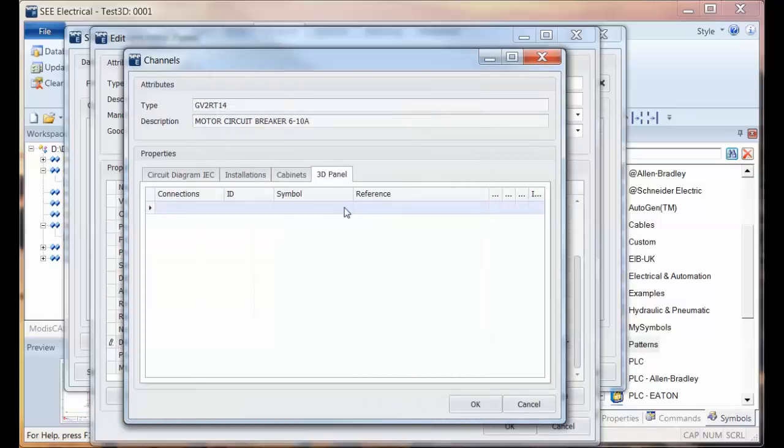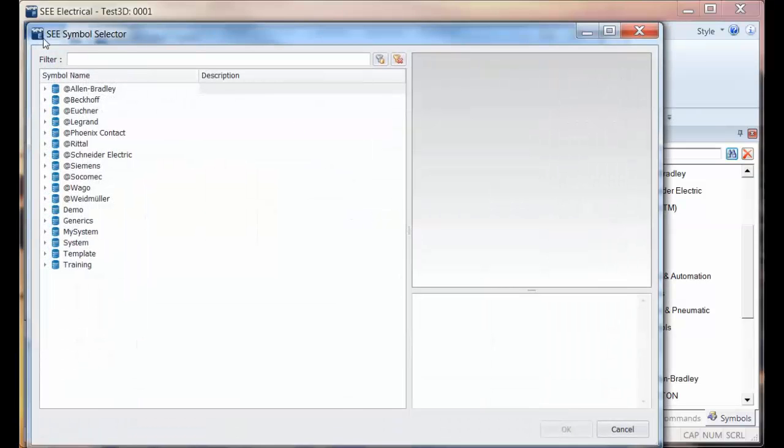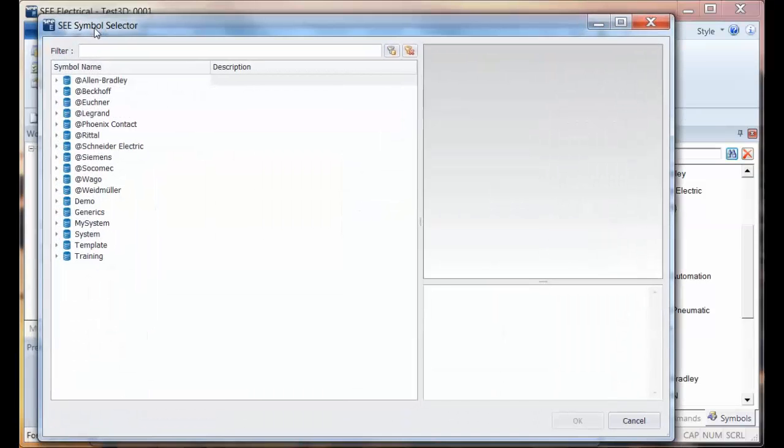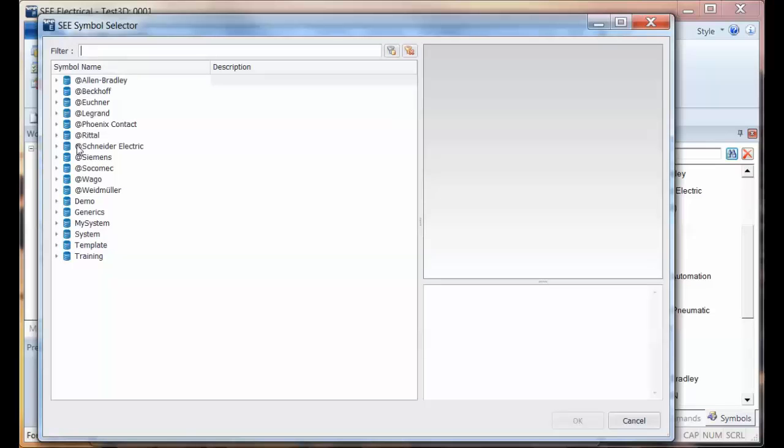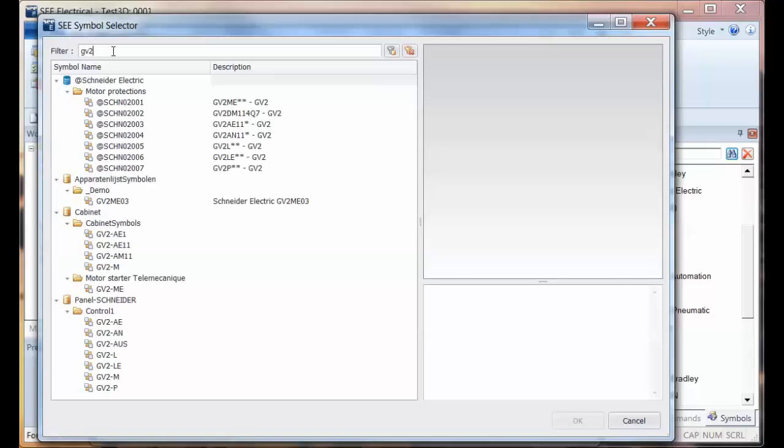I'm then going to search for a symbol. I need to make sure these 3D symbols are in the same folder as my C electrical symbols. These are all prefixed with an at symbol. I'm going to go in here, actually I'm going to do a search GV2 something, and I can see the at Schneider ones.